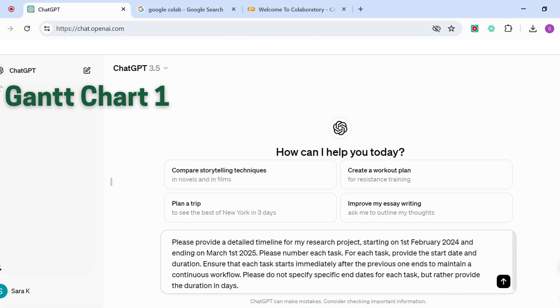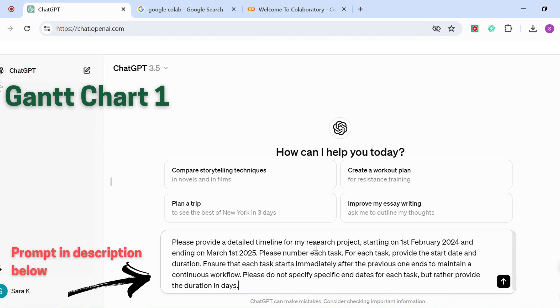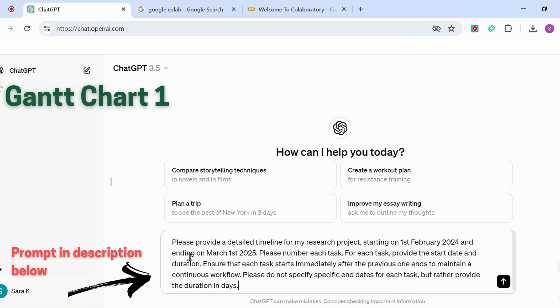I'm going to choose the second option, which is 'please provide a detailed timeline for my research project.' I've specified here that my project is going to be a research project. You can specify whatever project that you're working on—it could be marketing, it could be launching a product, it could be anything at all. Then you need to specify the dates, starting on 1st of February 2024 and ending on March 1st 2025.